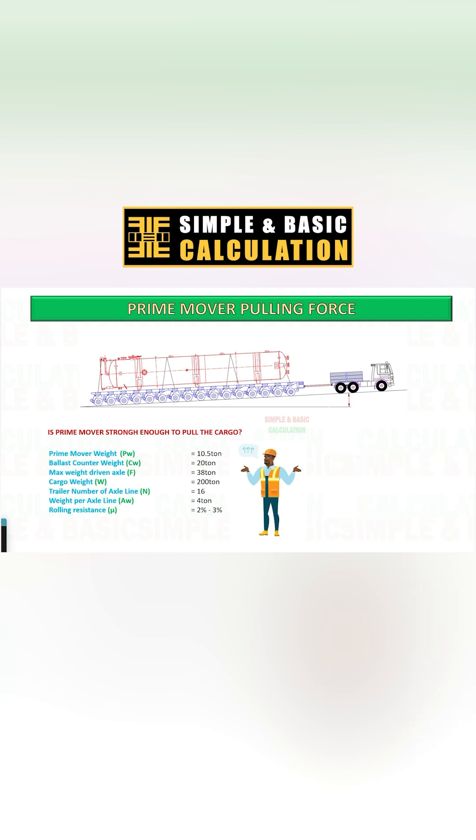Calculate the pulling force of your Prime Mover to determine if it is enough to tow the cargo from location A to location B.